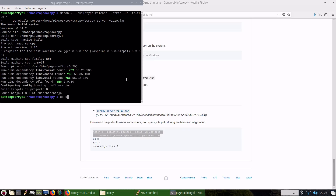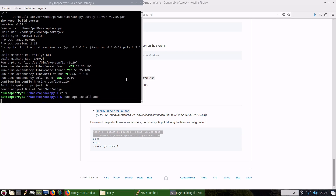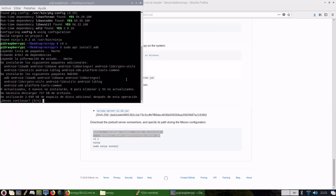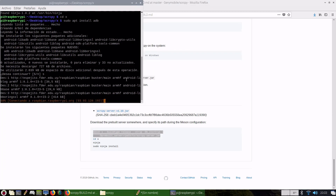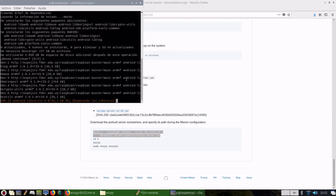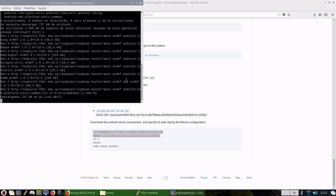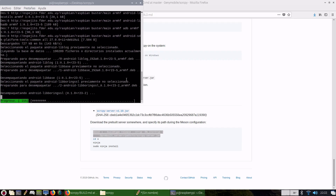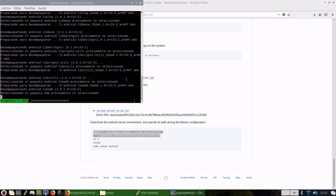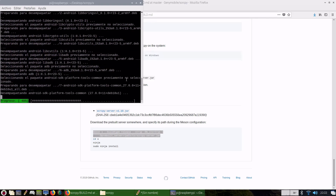I forgot to install ADB, which is a program that allows you to communicate with your Android device, so install ADB. Remember, to have better performance, you need a USB Type-C device.